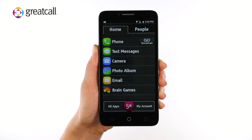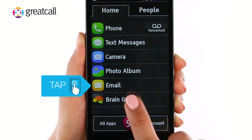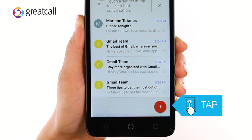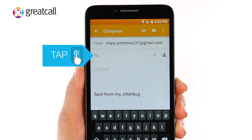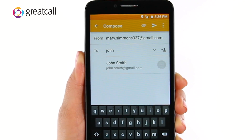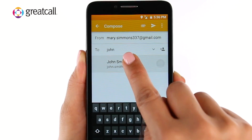Here's how to send an email. From the Home tab, tap on the Email app to open it. If you have emails to view, they will display below the Inbox header. To compose a new email, tap the Compose button. Tap on the To field and start typing the name or email address of the recipient. If the recipient is in your contact list, a suggestion will display below the To field. Tap on the name to select the contact or continue typing the email address.